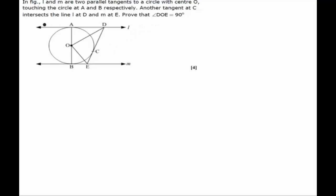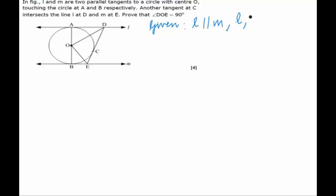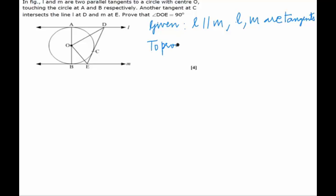Hello students. In this question we have been given a figure where L and M are two parallel tangents to the circle with center O. L and M are parallel and are tangents to the circle, touching it at A and B. Another tangent at C is drawn intersecting L and M at D and E respectively, and we have to prove that angle DOE is equal to 90 degrees.